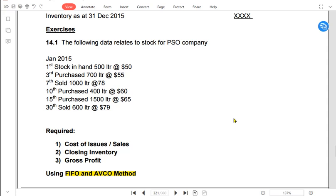If a Pepsi Cola business is using last in first out, they would first assume they are selling the stock bought latest for one point two dollars, then once that is over they assume they are selling the one point one dollar stock, and finally the one dollar stock. AVCO is the average method — every time we buy different stock, we take a weighted average cost and assume all stock is sold at that average price.